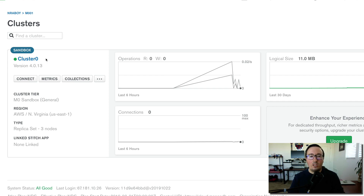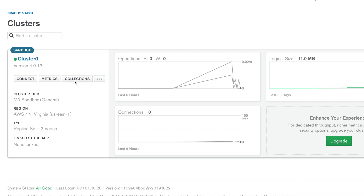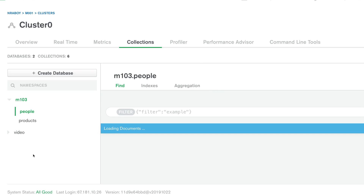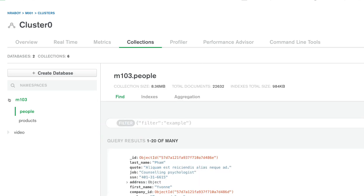I already have a cluster available within MongoDB Atlas. It's already been whitelisted and is ready to go when it comes to my local development. You will need to handle all of the configuration yourself prior to watching this video. Within my collections for this particular cluster I have a few databases, none of which are going to be used in this tutorial. We're going to be creating our own database, our own collections, and our fresh dataset.